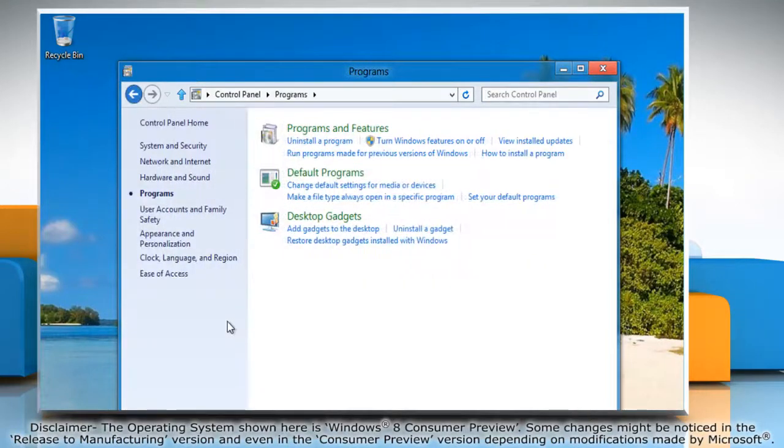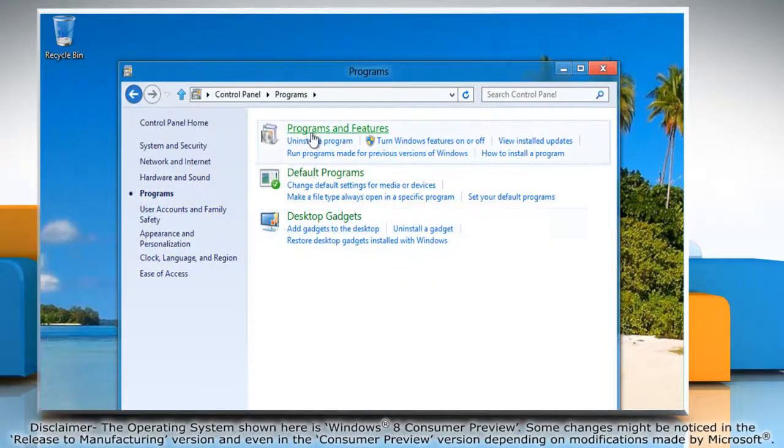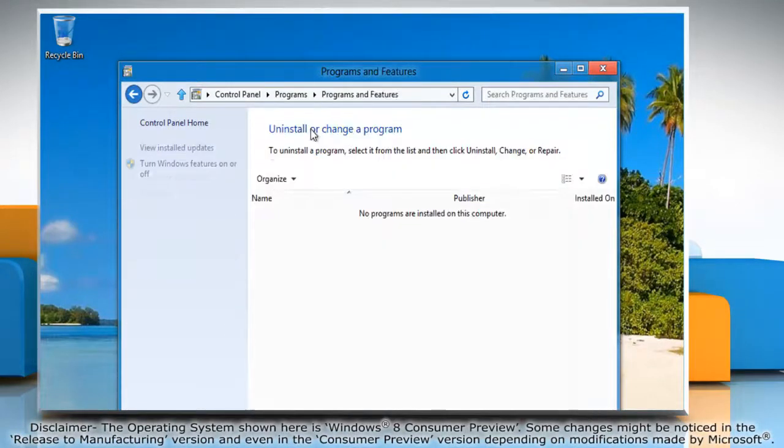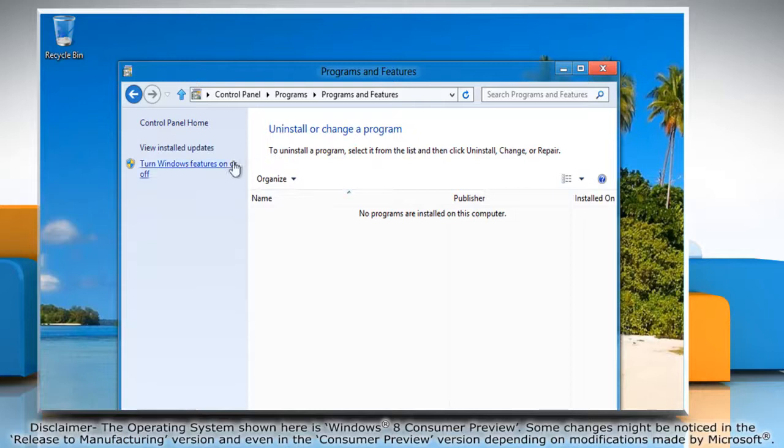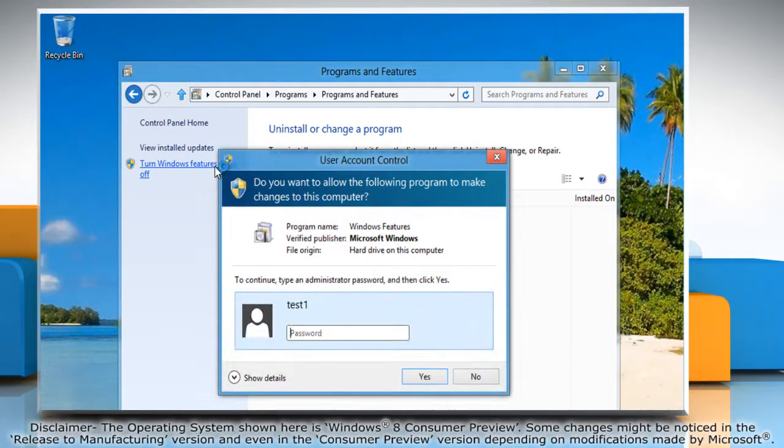Click Programs and then click Programs and Features. Click Turn Windows Features On or Off on the left pane.